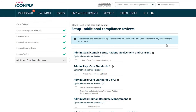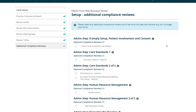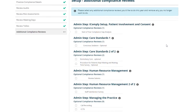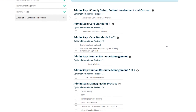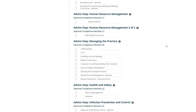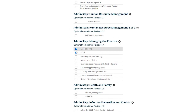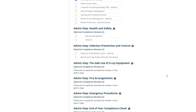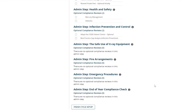Additional Compliance Reviews. Here you can select any compliance reviews that are relevant to your practice. Once selected, they will then be populated into your calendar for you to complete within the next year. Make sure that you choose the necessary ones for the services that you provide. You can also untick any of the reviews that are no longer applicable to your practice. Once you're finished going through the optional compliance reviews, click on Finish Cycle Setup.